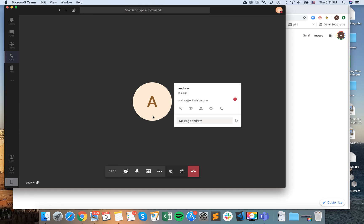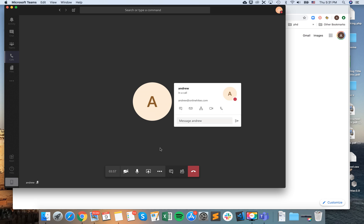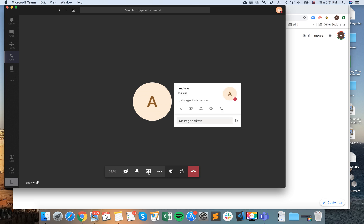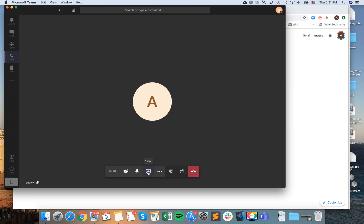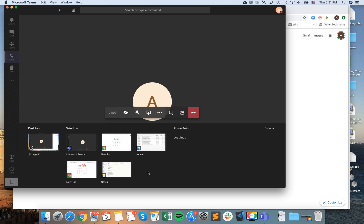Here I am in the call on Microsoft Teams, as you can see. What I'm doing here is clicking on this share icon, and then I can select the screen which I want to share.